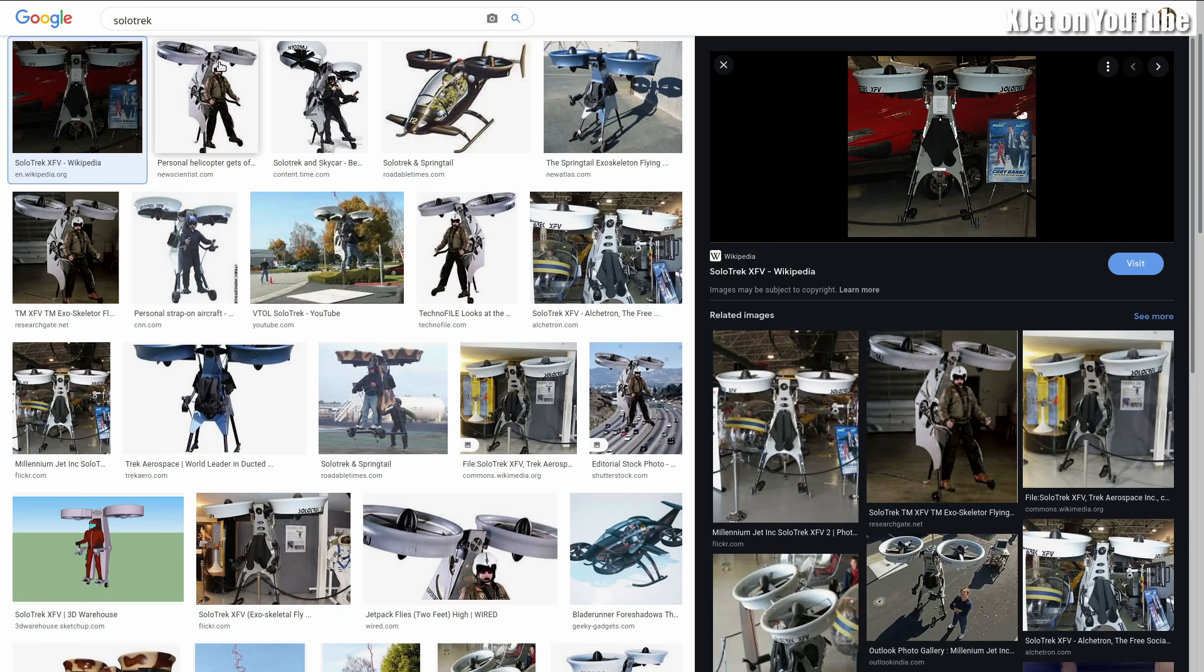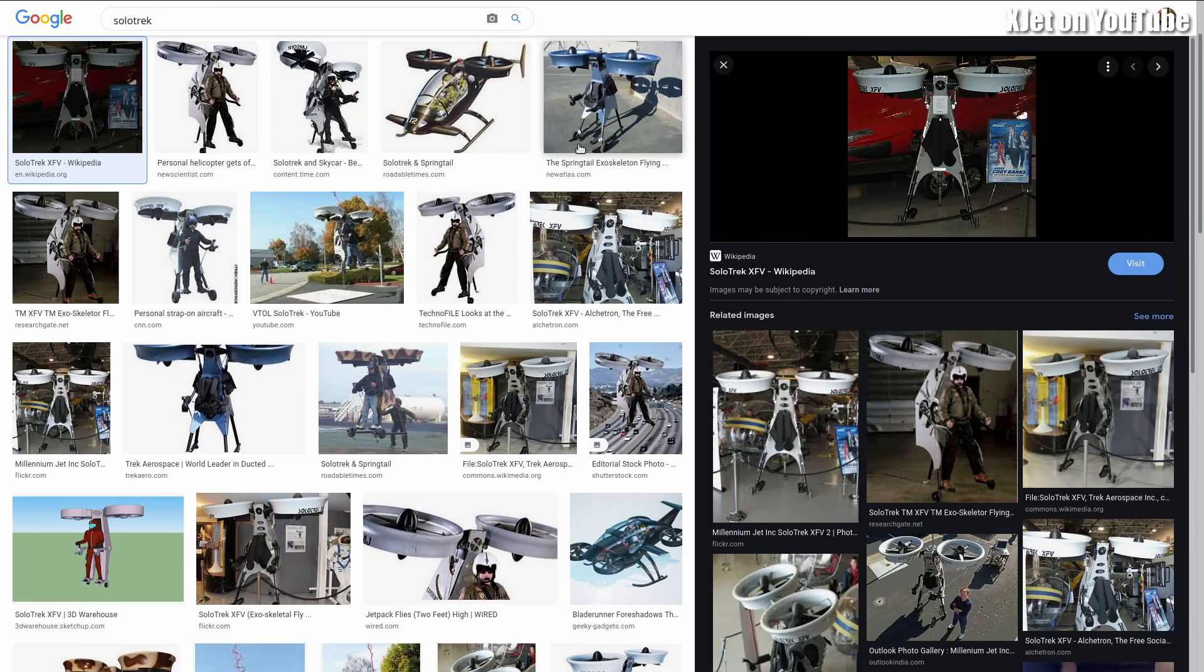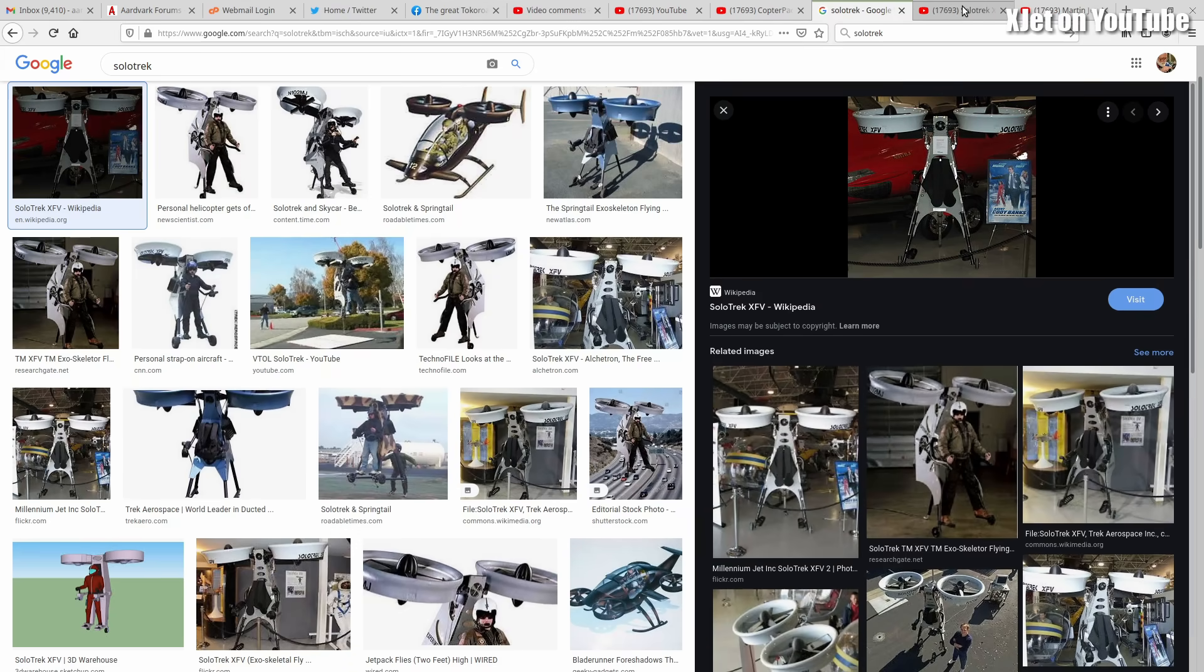Let's go to this one - this is the SoloTrek. This was very similar - you see a couple of ducted fans and the man stands in the middle. There's not a lot of difference except this obviously is much bigger, heavier, more complicated because these used internal combustion engines. This was actually started around the turn of the century.